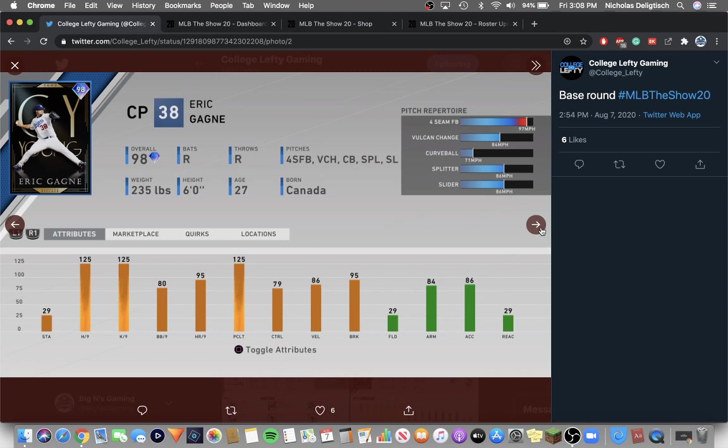Cy Young Eric Gagne. I wish he was a 99 overall, but this is a great card and this is in the base round. So these cards are going to be cheap. So you can get a 98 Eric Gagne probably for like 20k. Foreseem, Vulcan change, Curveball, Splitter, Slider. Not sure how this card's going to play, but I'll definitely try him out once I get my Wi-Fi back.